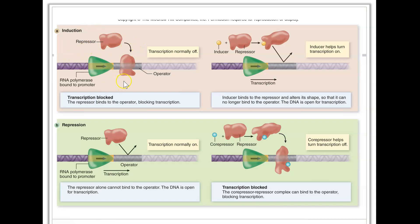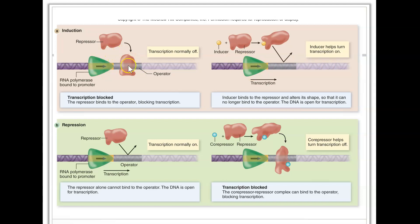In induction, a molecule called an inducer serves as a molecular signal for the bacterium to start gene expression. When the inducer binds to the repressor, it allosterically changes the repressor's shape — so it can no longer bind to the operator. Now transcription can take place: something normally blocked from transcription is now clear, and those genes get induced.